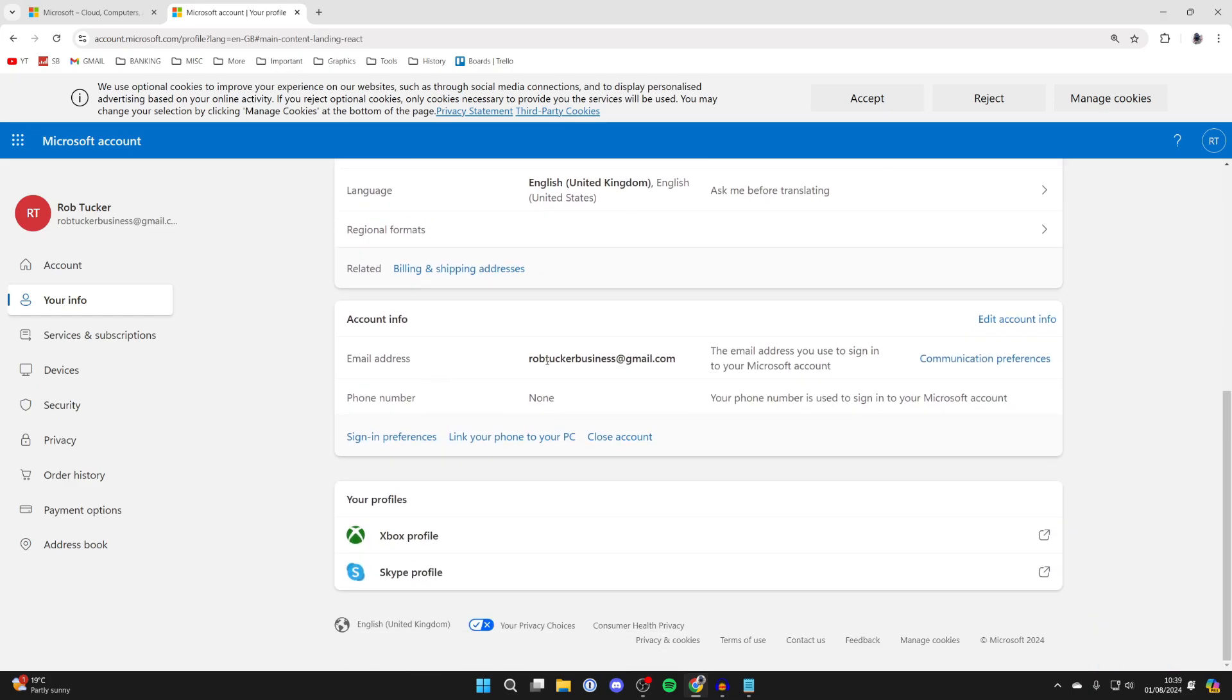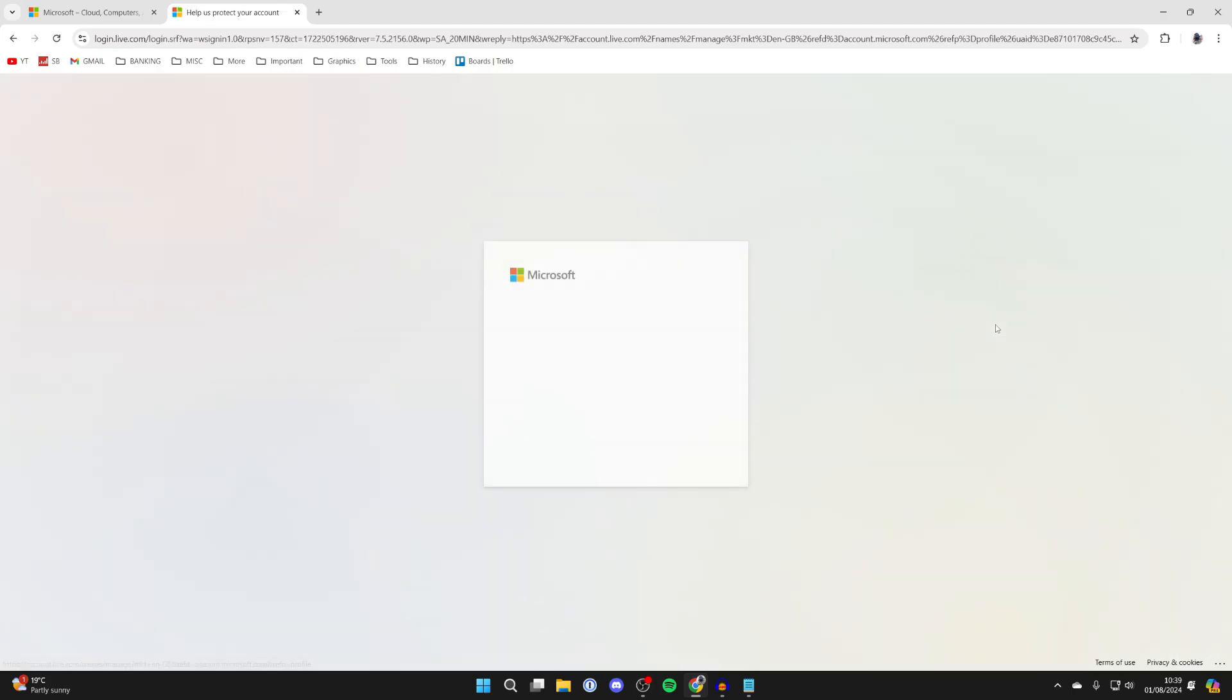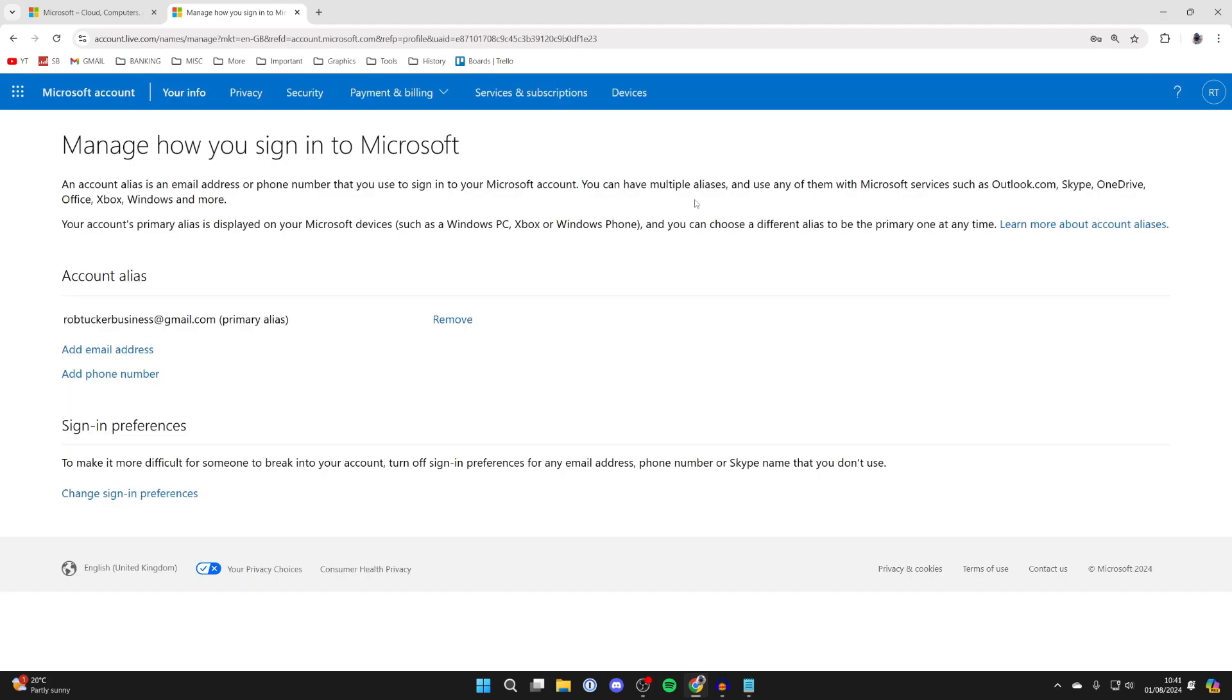You'll see your email address here. Click on Edit Account Info and verify your identity. After you've entered the code, you'll be brought to this page.